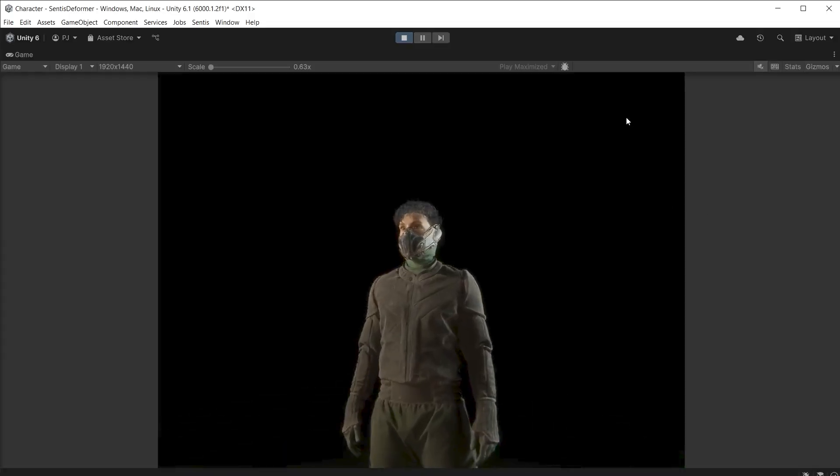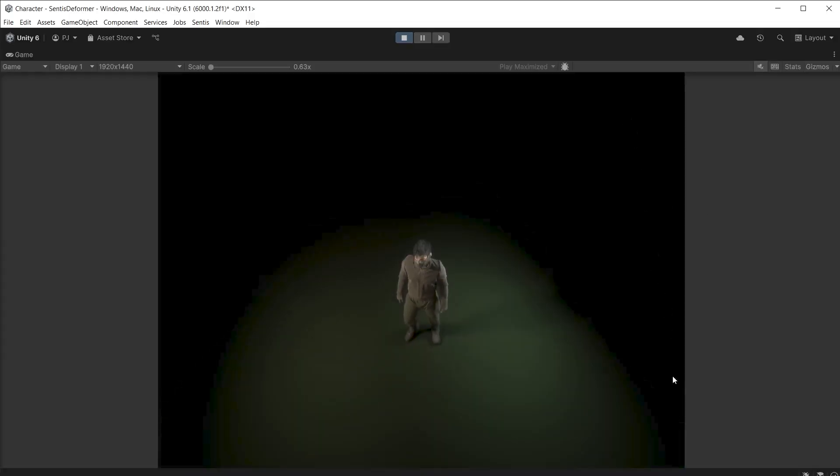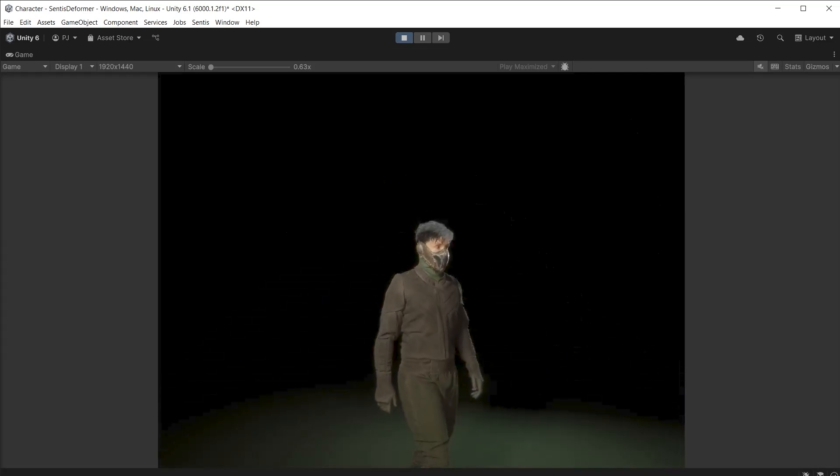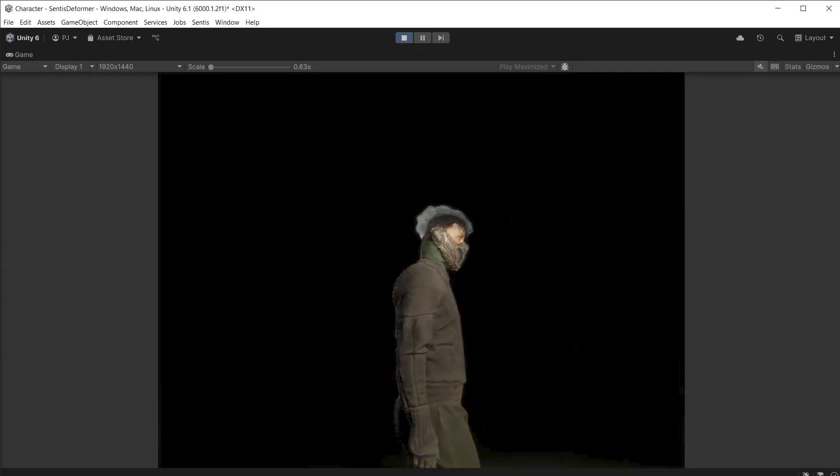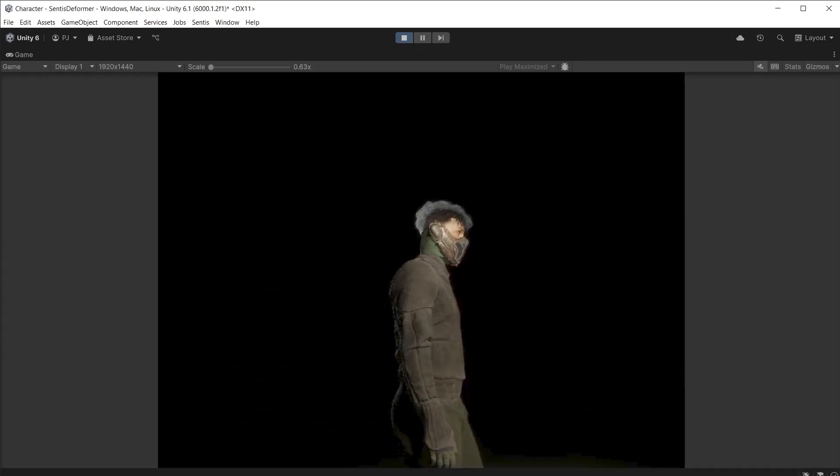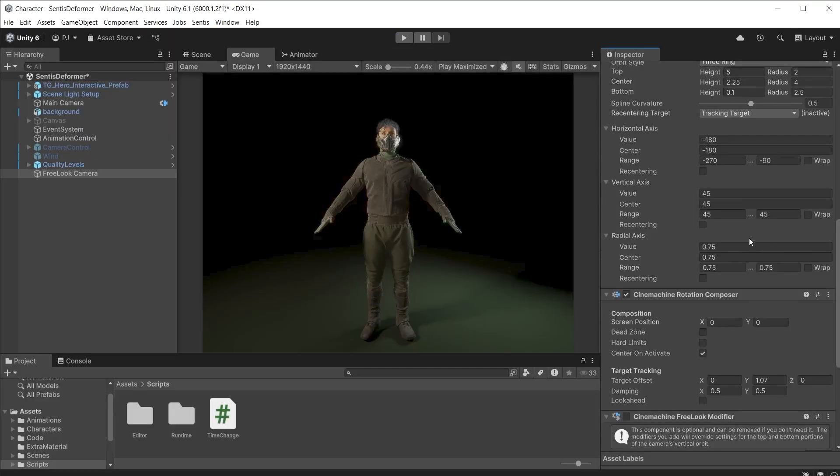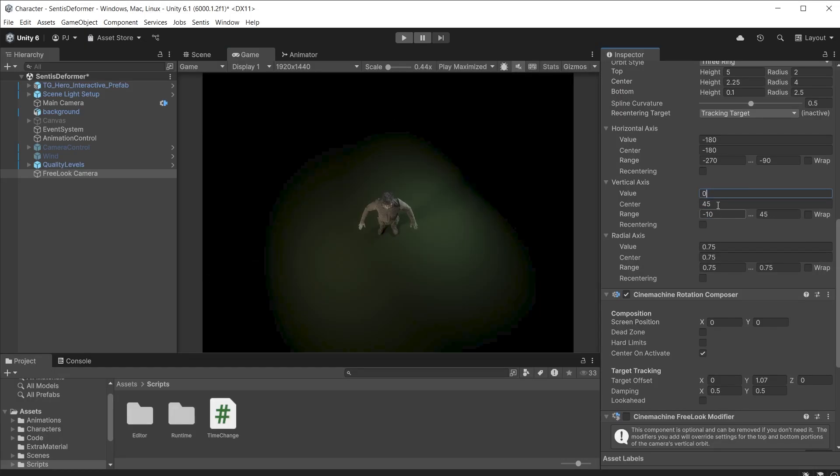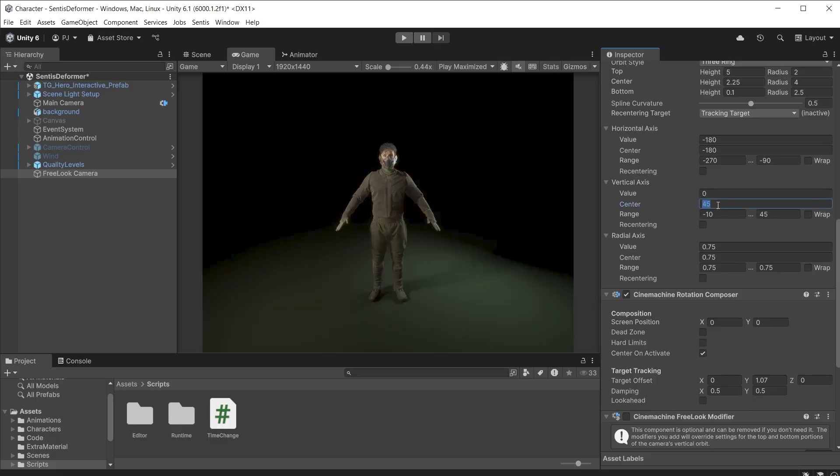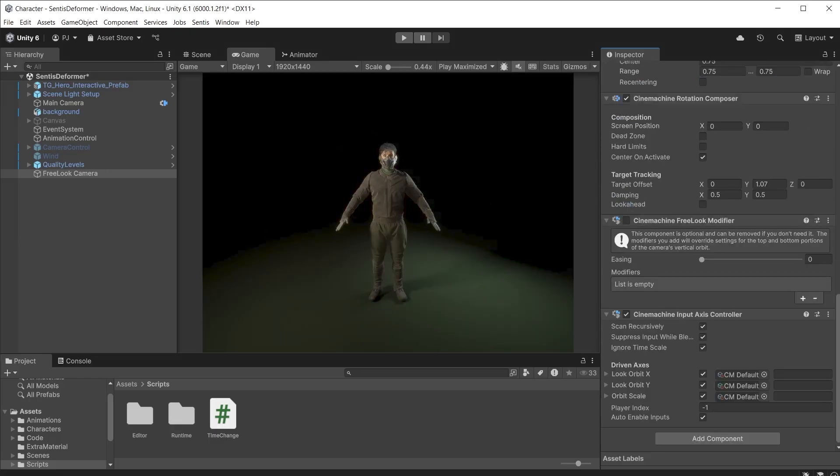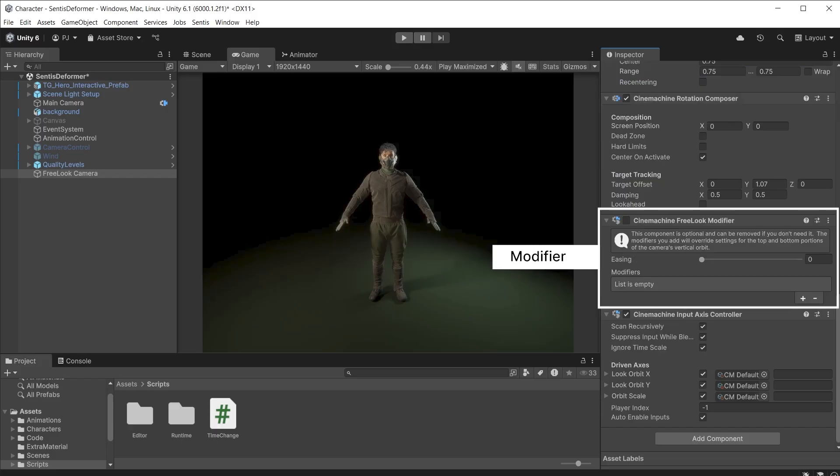We are now going to look at how we can use the Cinemachine free look modifier to change the values of the free look camera during vertical rotation. I will change the vertical axis range to minus 10 and 45 to get vertical rotation. I'll set the starting values to 0 so we are looking straight at the character. When you create a free look camera it has the free look modifier added by default but it is switched off. Switch this on to use it.